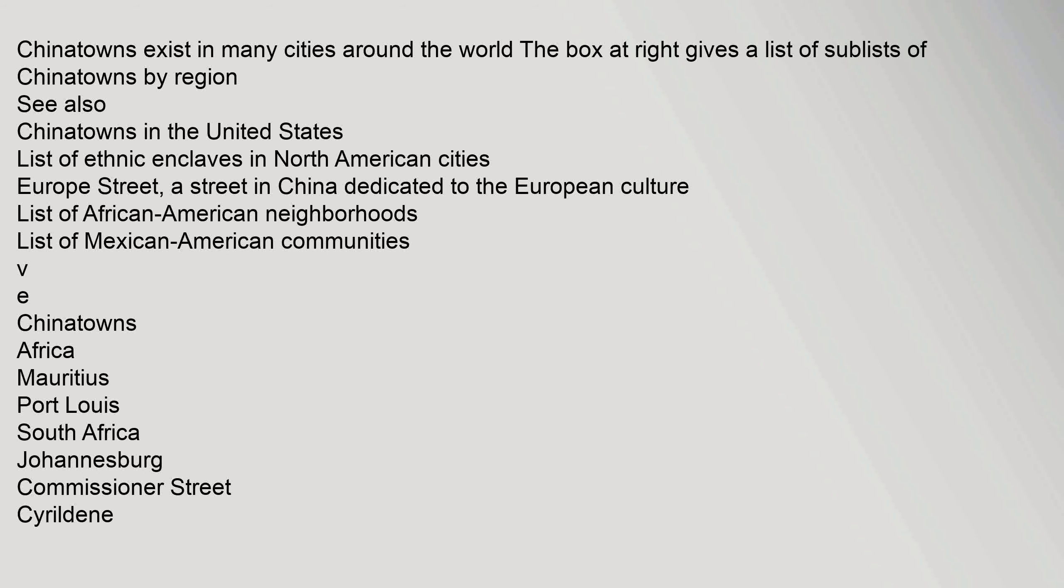Chinatowns exist in many cities around the world. The box at right gives a list of sublists of Chinatowns by region. See also: Chinatowns in the United States, list of ethnic enclaves in North American cities, Europe Street (a street in China dedicated to European culture), list of African American neighborhoods, and list of Mexican American communities.